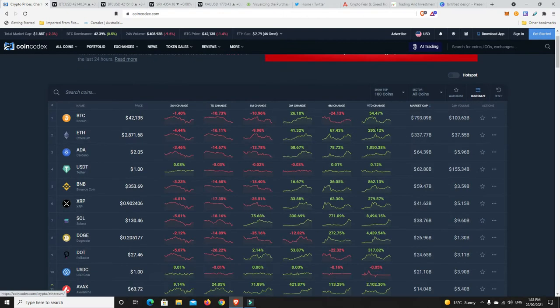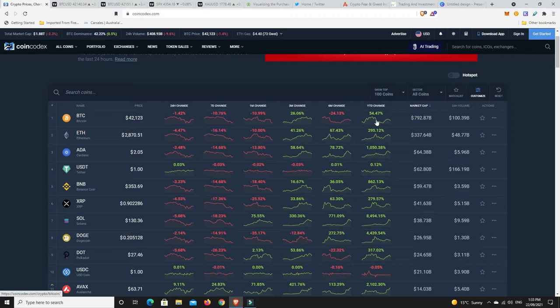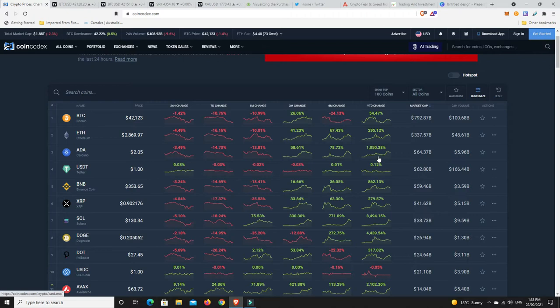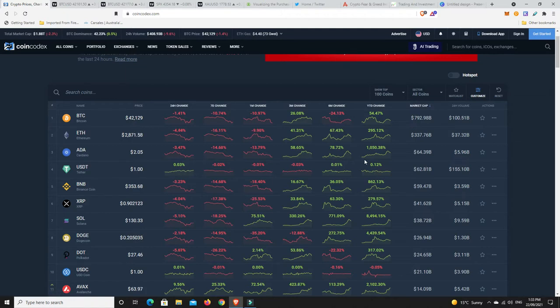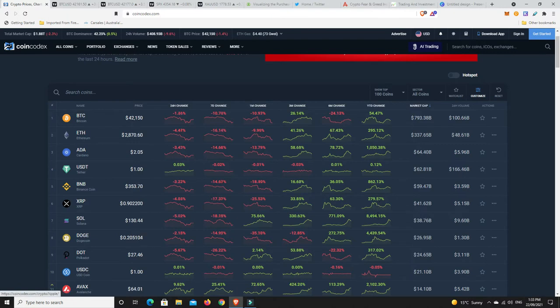So what I've done here is year to date. If you're in Bitcoin, you're up 54%. That's just this year, 9 months. If you're in longer, then you're up more. Ethereum, you're up 295%. 1,000% if you're in ADA. Binance 800%, XRP 279%, Solana 8,000%, Doge 4,000%, Polkadot 300%.